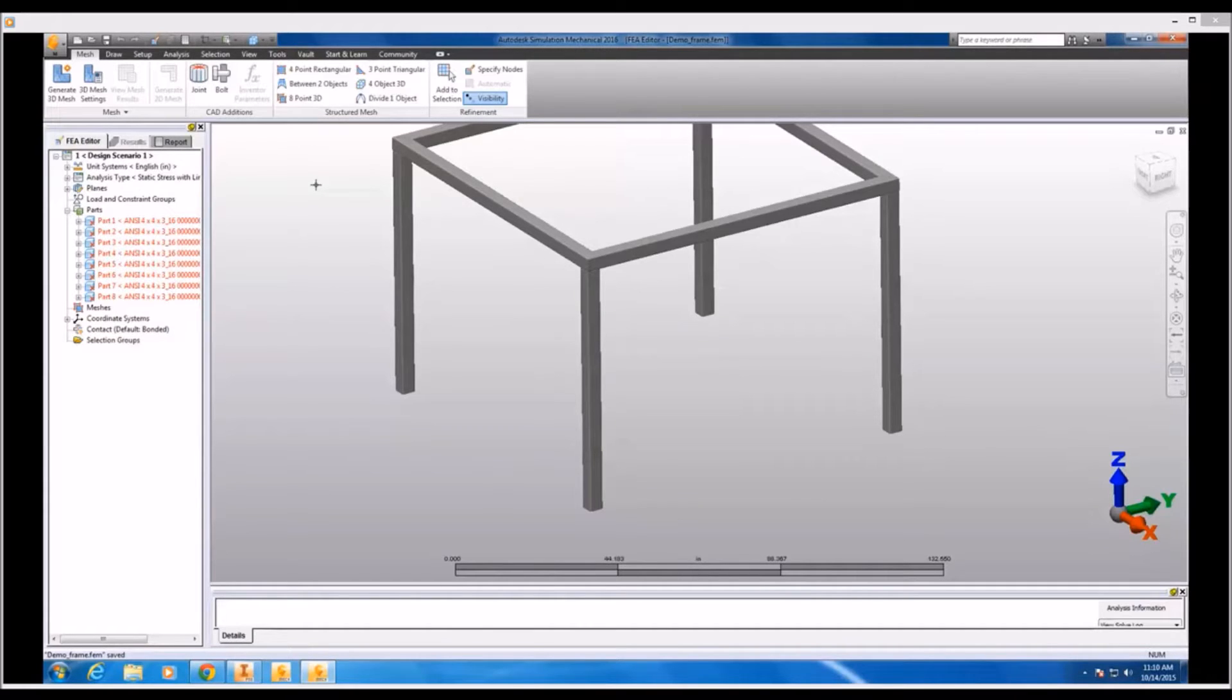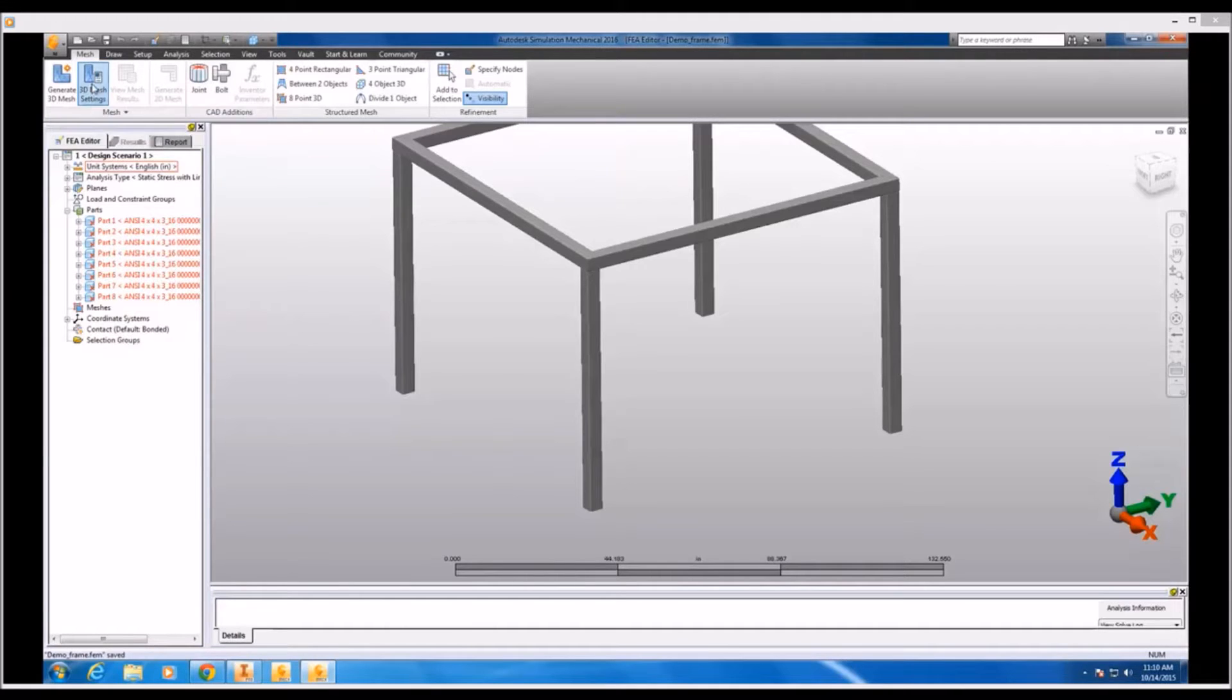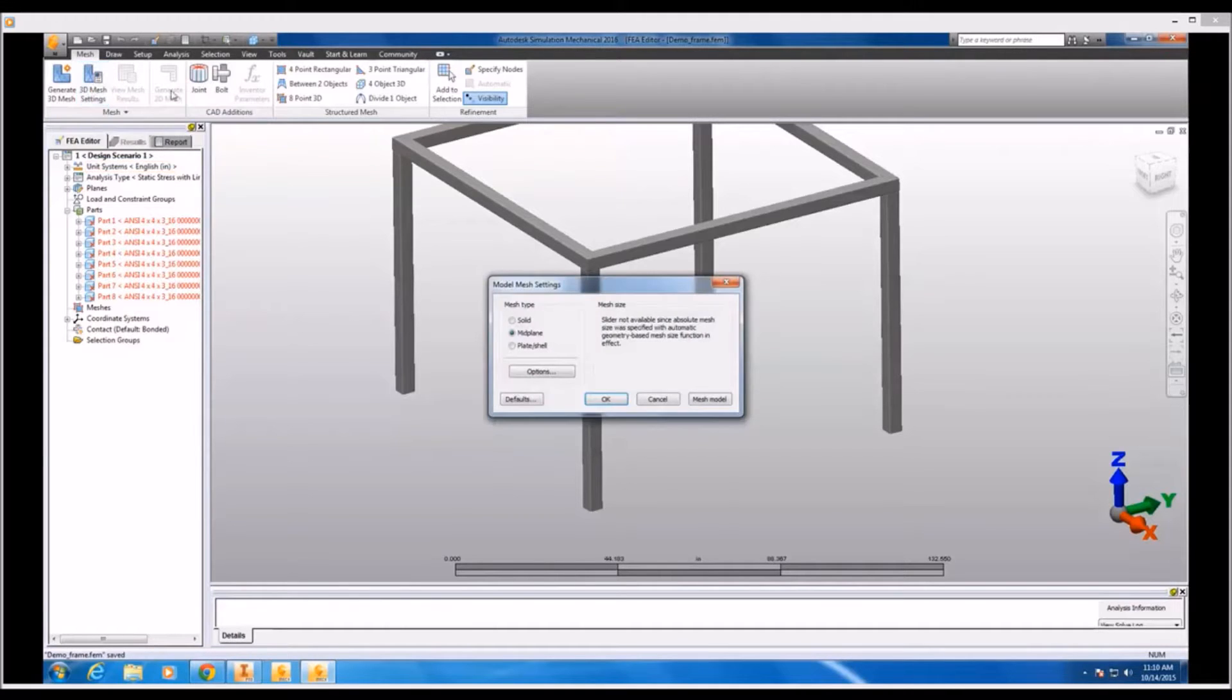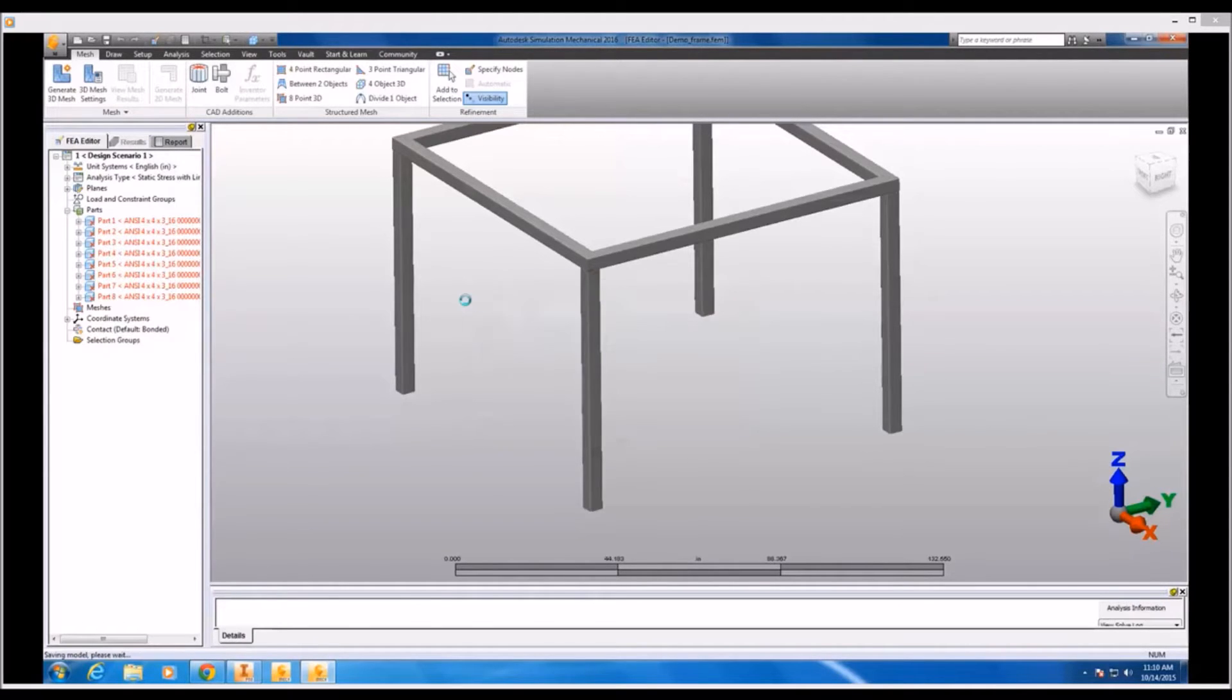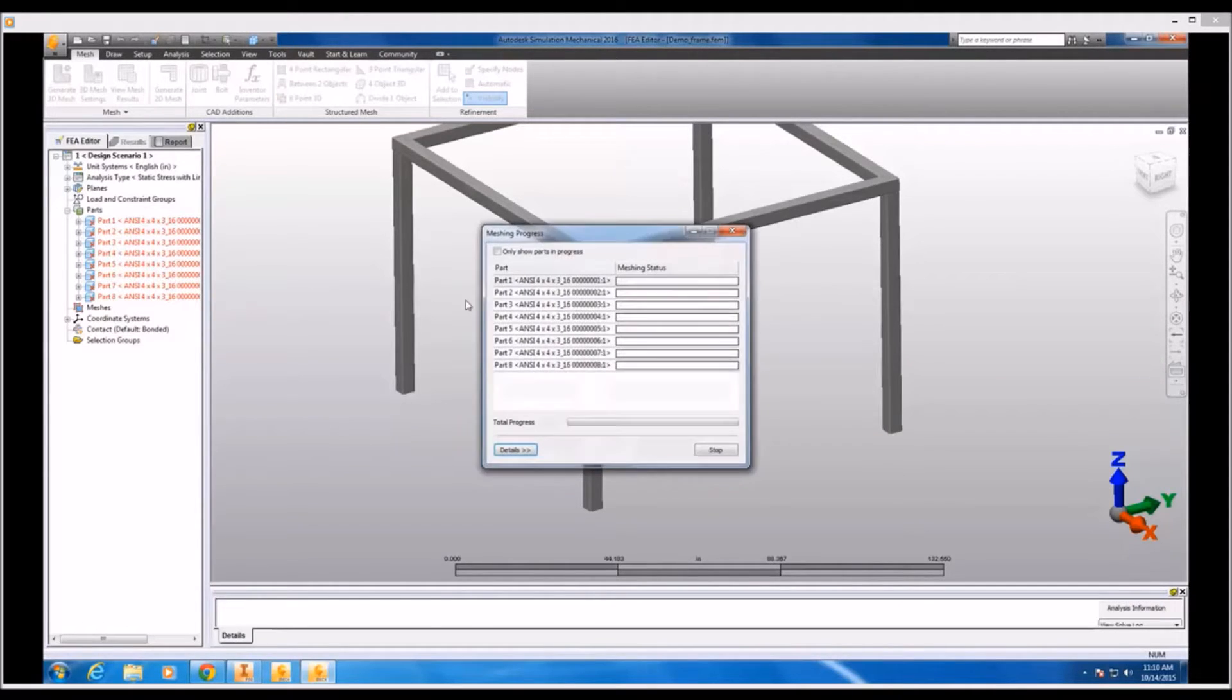We're going to start by reducing each one of these individual solid frame members down to a mid-surface and then applying a plate or shell element. We can do so by going to the 3D mesh settings, making sure that we have mid-plane as a mesh type selected, and meshing our model.